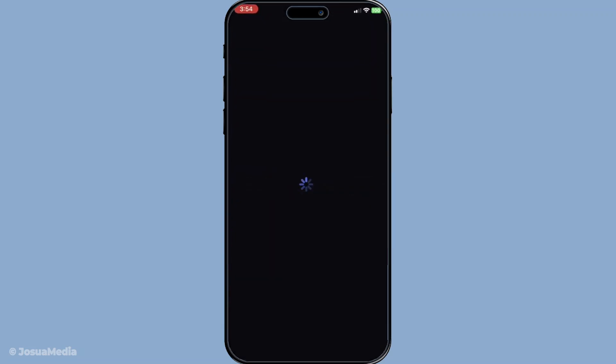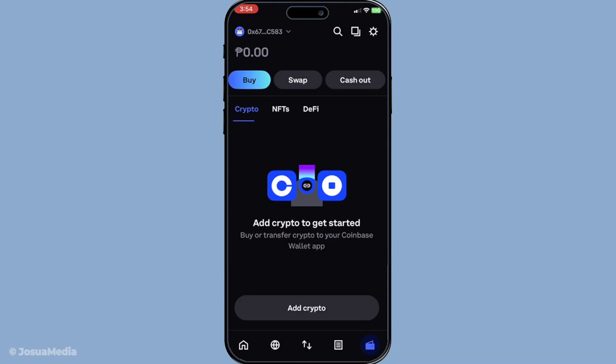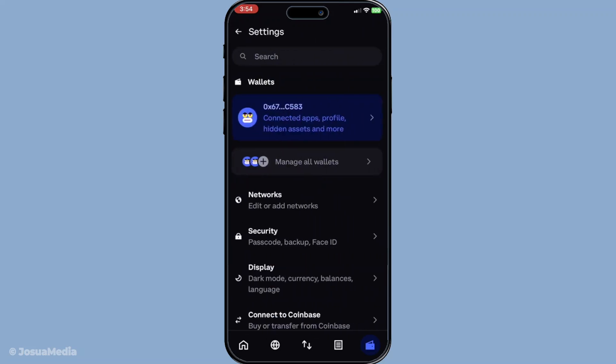Once you're inside the wallet application, look for the settings icon. It usually appears as a small gear symbol and is conveniently placed to give you easy access to various options. Go ahead and tap on it.